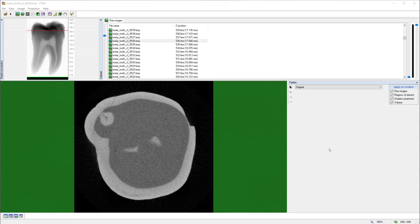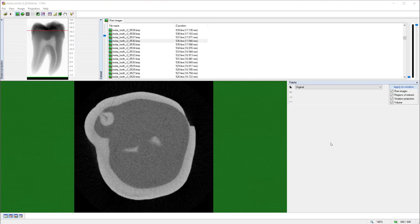Hello and welcome to today's Bruker MicroCT training video. The subject of this video is an overview of CT Analyzer.